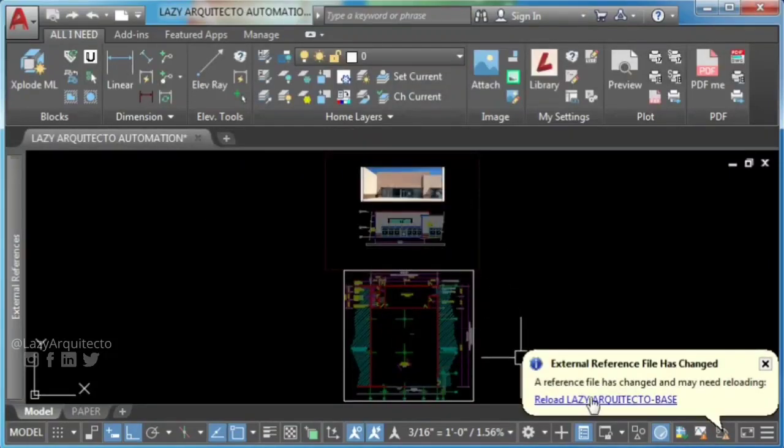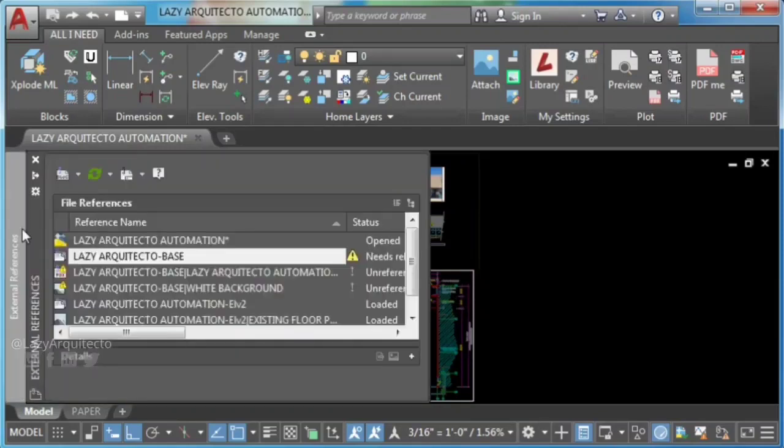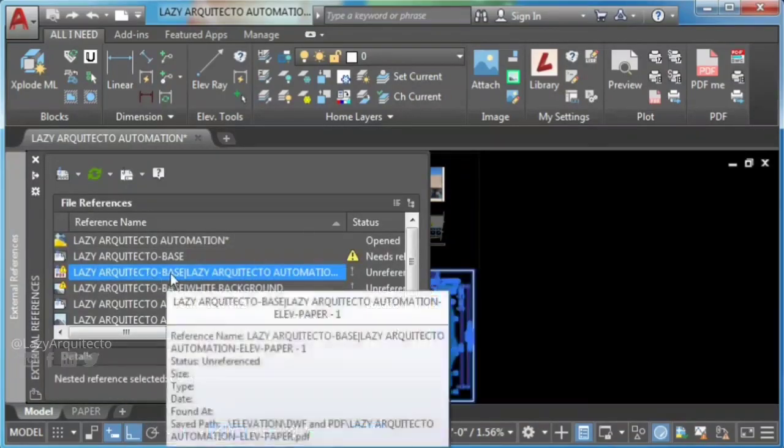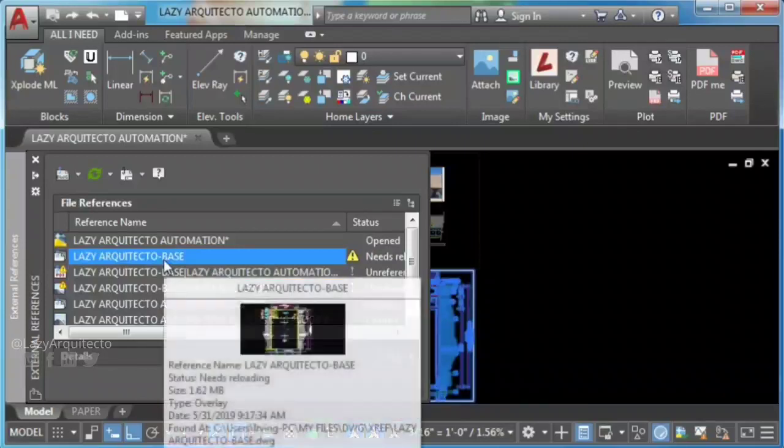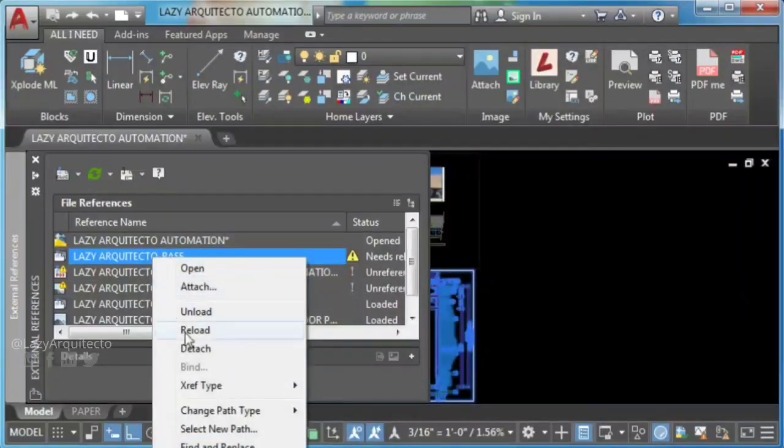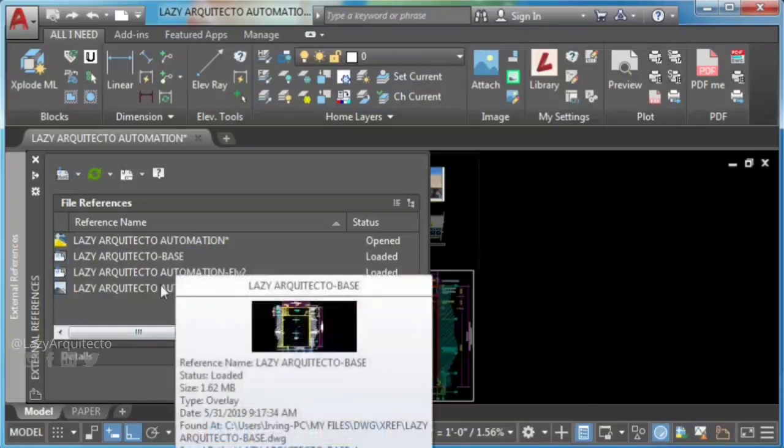Here on the main drawing, reload your external reference or XREF, and you can see that your issue can't detach XREF was solved.